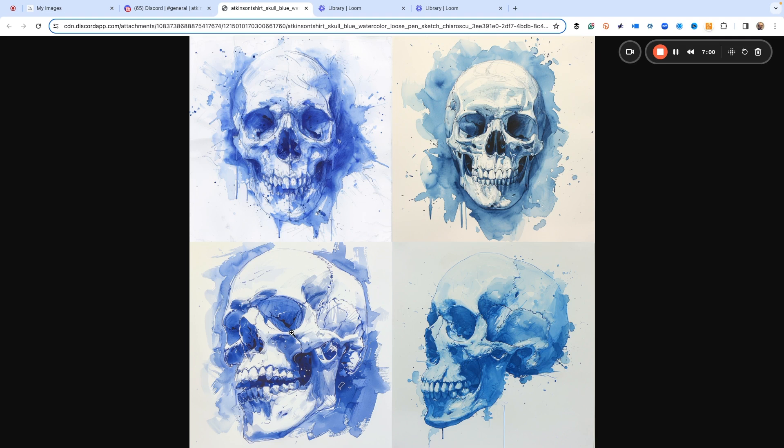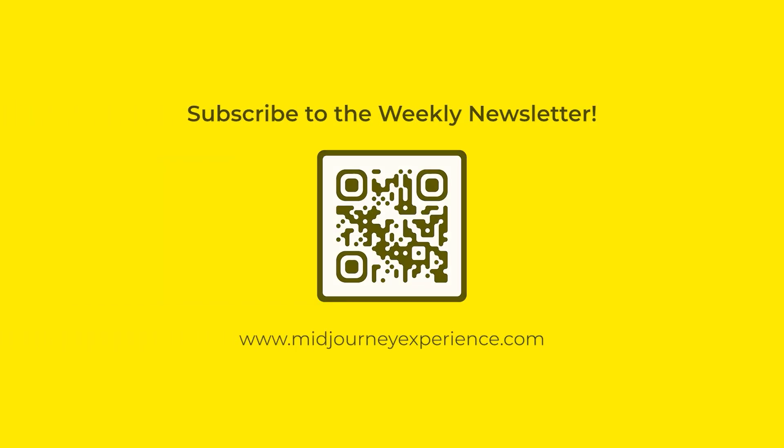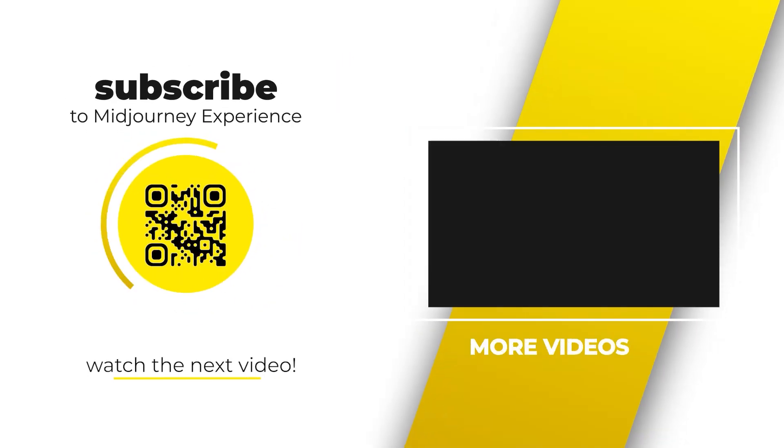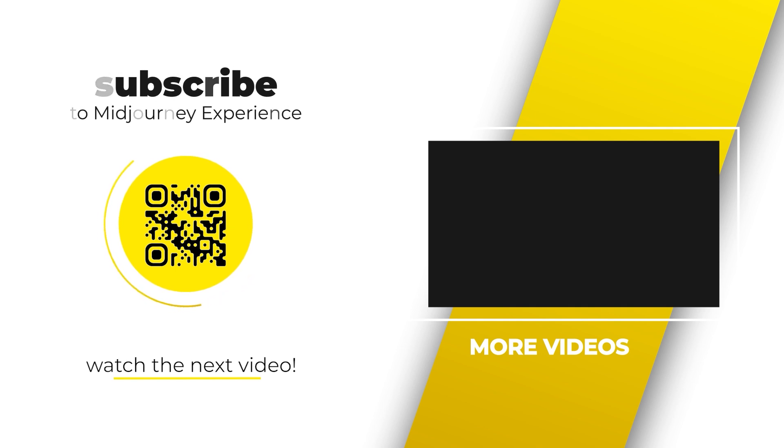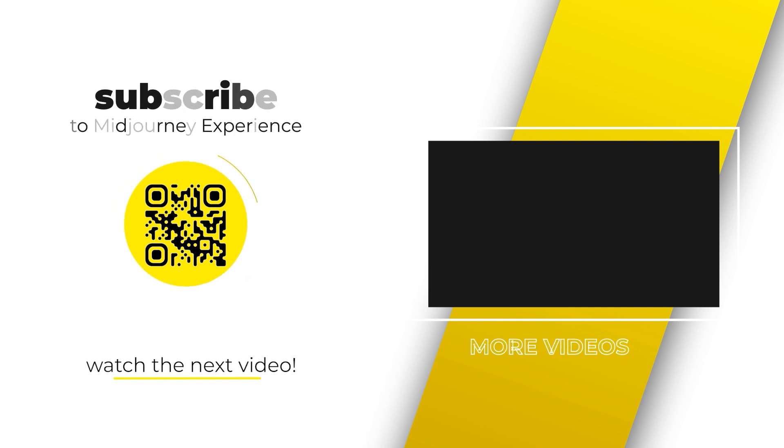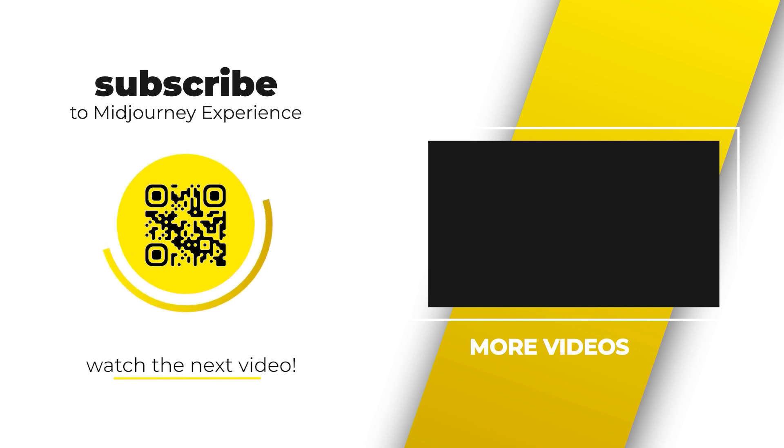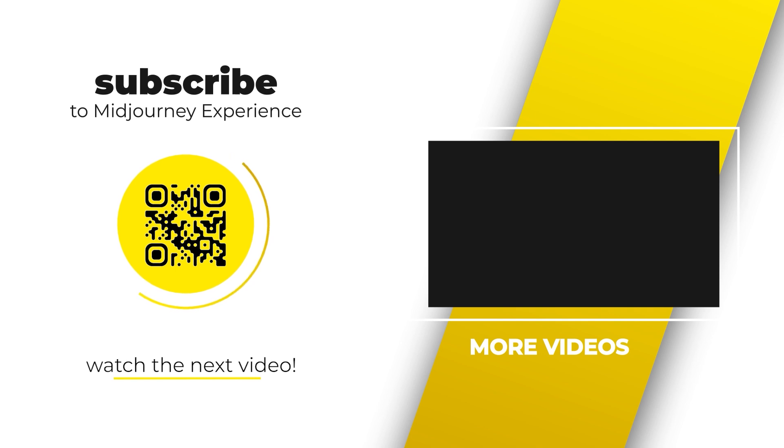So anyway, thanks for watching the video. And if you need more instructions about tips on using MidJourney better and faster, please subscribe to our newsletter which publishes weekly at midjourneyexperience.com. I'll talk to you later.